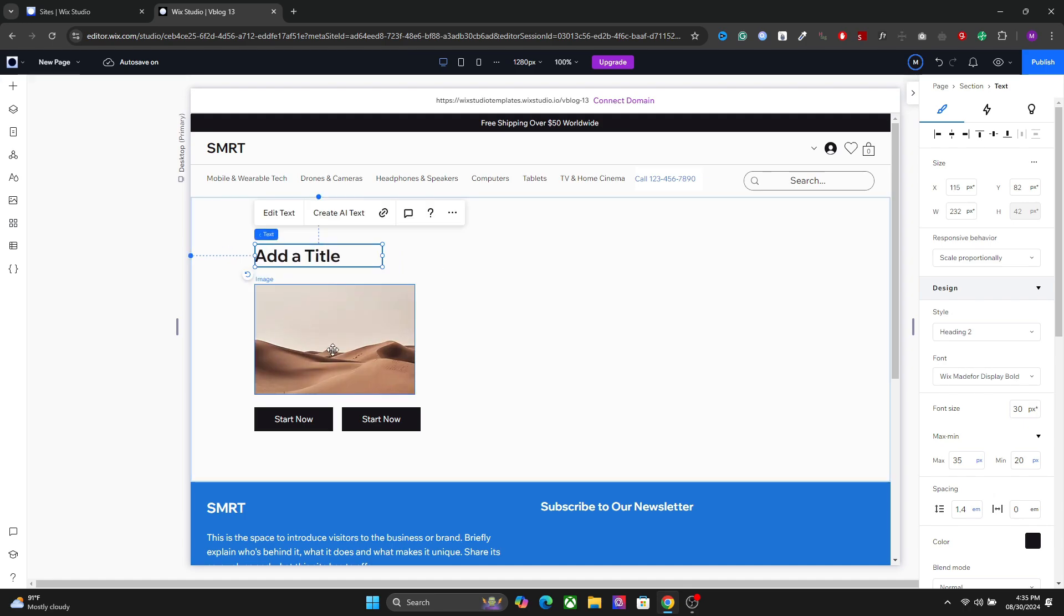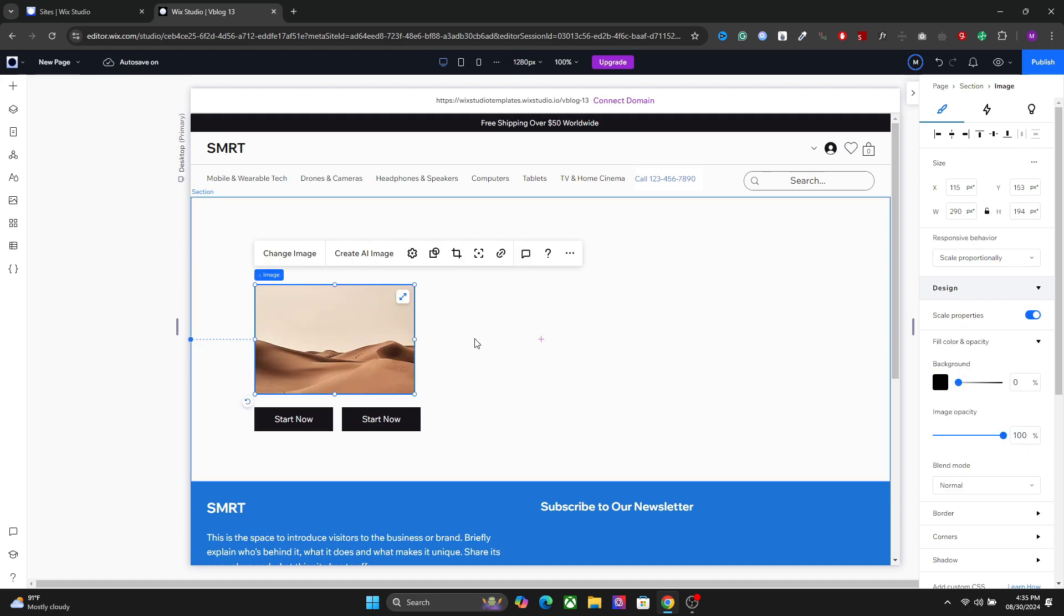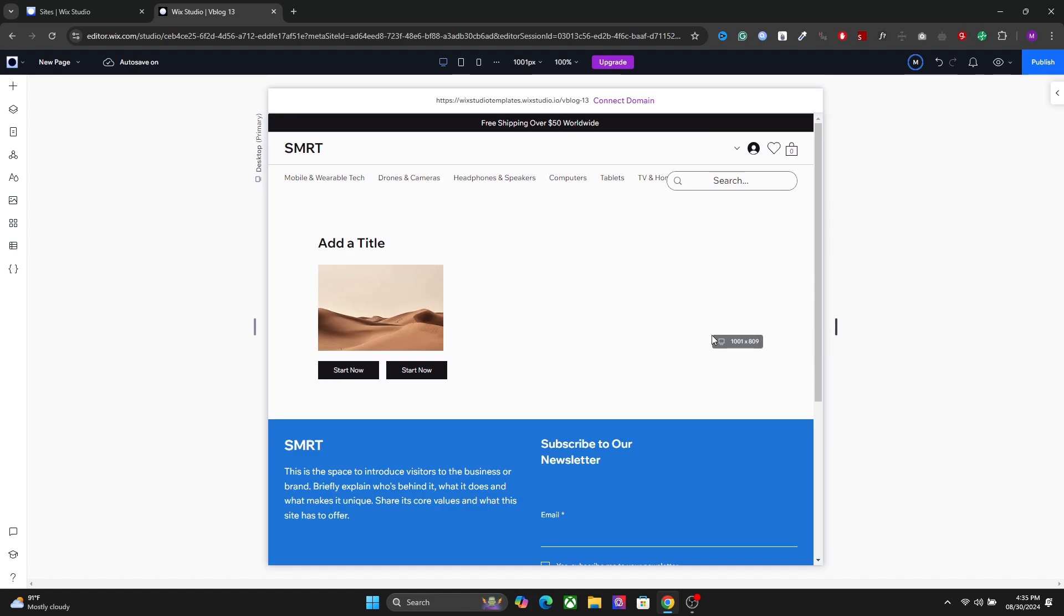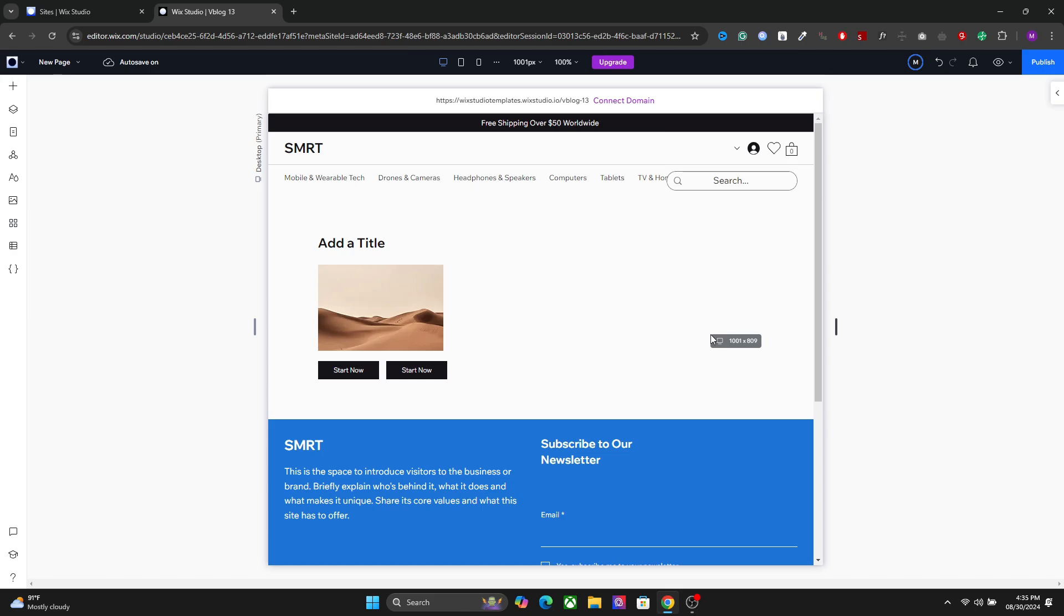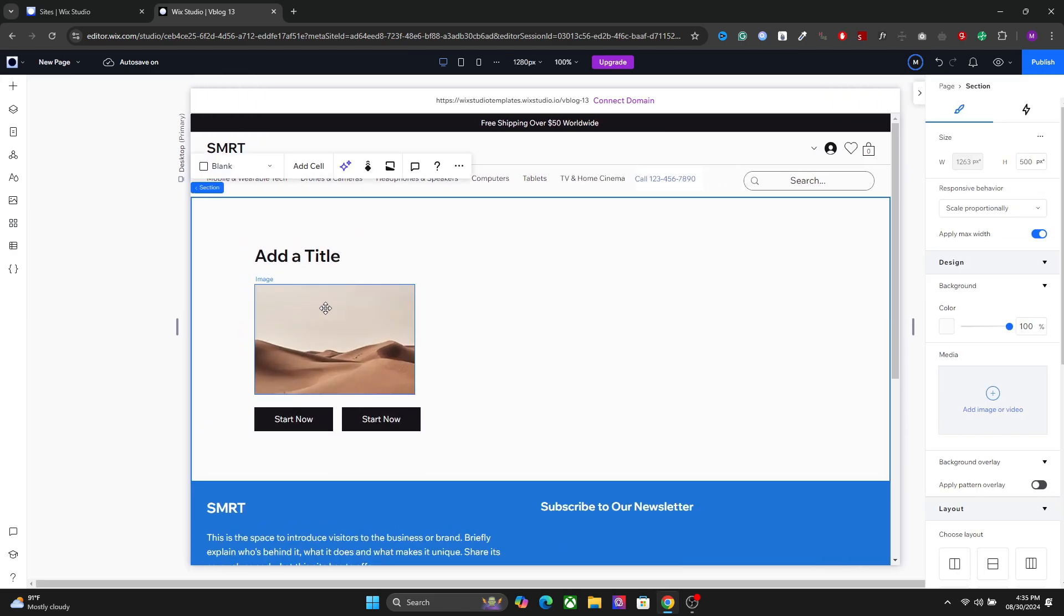Now what happens is that normally when you resize your breakpoint, you won't see any difference here because all the elements are set to scale proportionally responsive behavior. However,